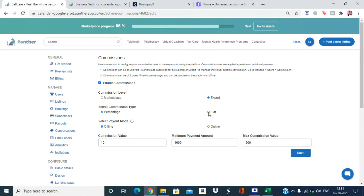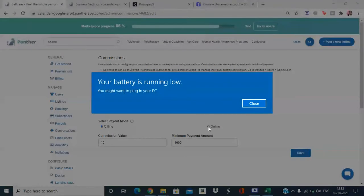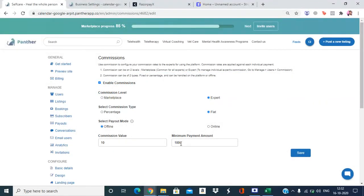Now let's change the commission type to flat. We are left with two options: the flat amount and the minimum transaction threshold. For example, 10 rupees is the flat amount charged for every transaction equal to or above 1,000 rupees. Taking the same 10,000-rupee example — the flat 10 rupees commission is applied, so the final payout is 9,990 rupees to the expert and 10 rupees to the admin.